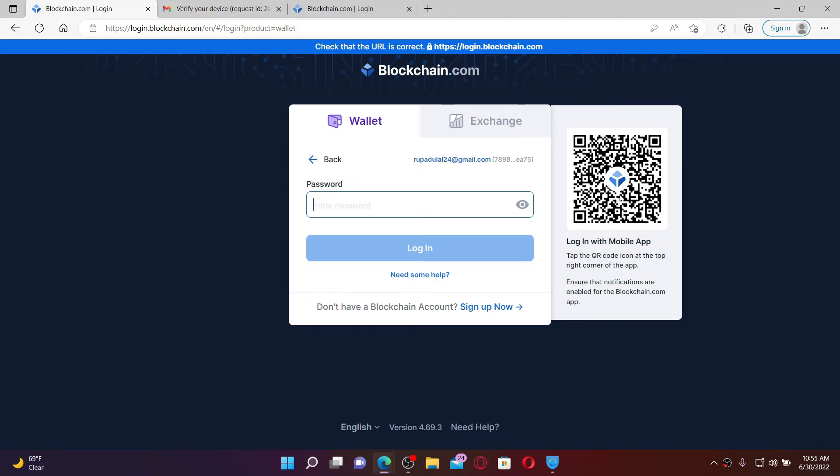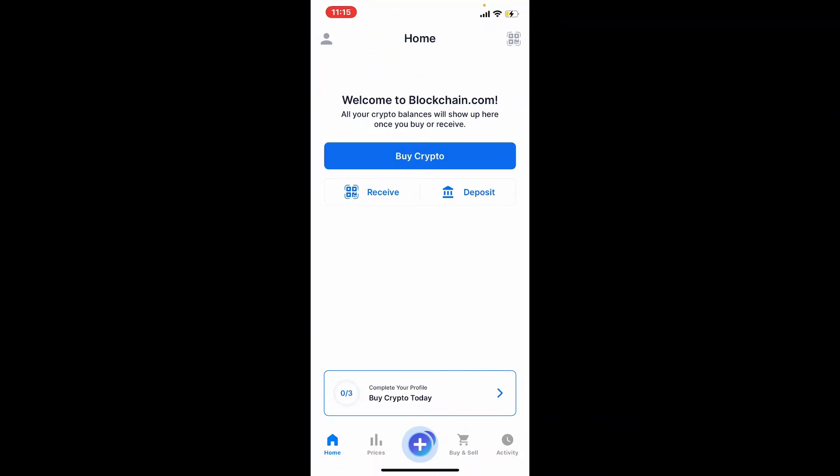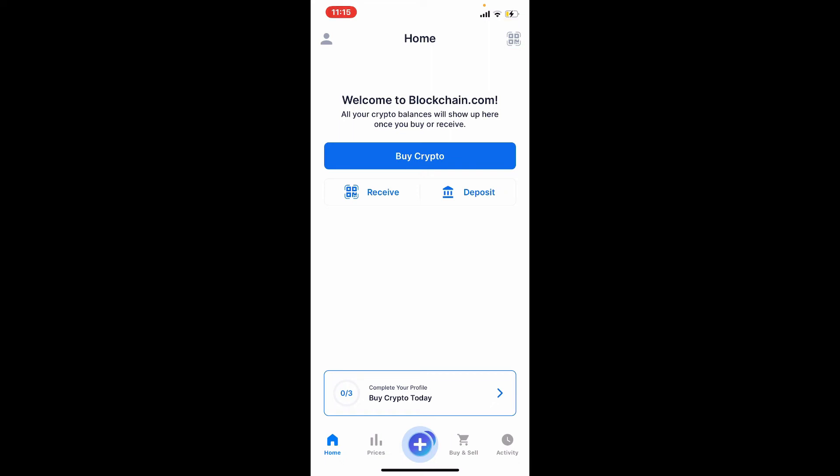To do that, simply grab your mobile device that is already logged in with blockchain.com. Now open up the blockchain application on your mobile device and make sure that you're logged in. Go to the top right hand corner from the main home page of blockchain.com wallet and tap on the QR code icon.